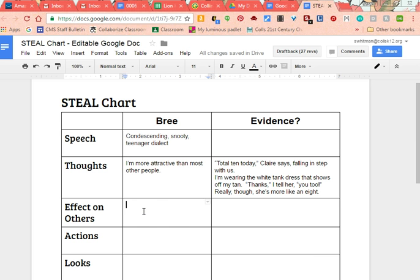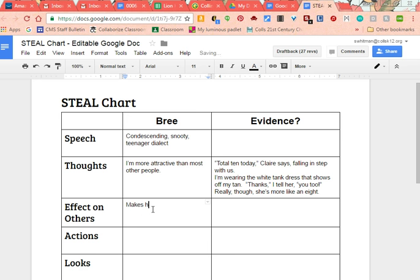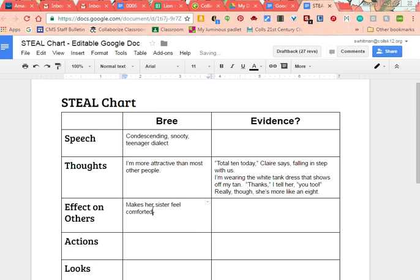Let's think about Effect on Others. This is probably the category of STEAL that trips people up the most, because students get confused and say things like 'makes people happy' or 'makes them laugh' — but you've got to try and find some specific evidence to back it up. One example of an effect that Brie has on others that's kind of unexpected is that she makes people feel comforted — specifically, she makes her sister feel comforted. We know that because when her sister has these night terrors, Brie is the one who goes and helps her out.